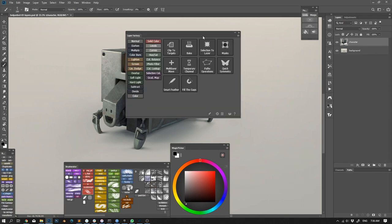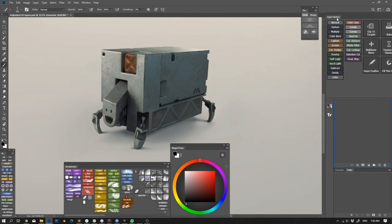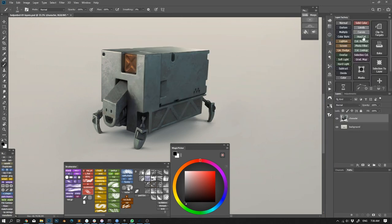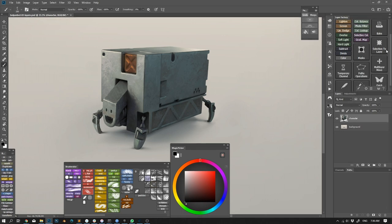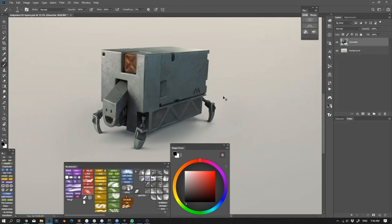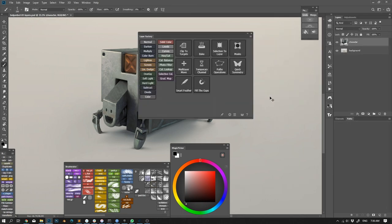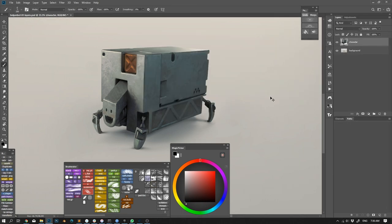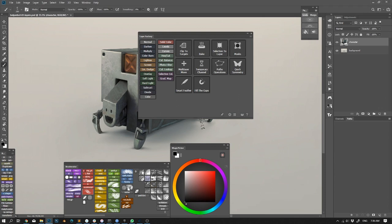The panel can be docked and minimized as any other panel of Photoshop. The panel can be assigned to a keyboard shortcut and quickly hidden or revealed. I will talk about this later in the video.